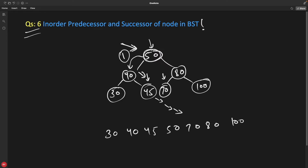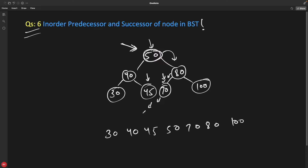The same in reverse order: if you are looking for the successor, you go right once and then keep going left till you find nodes. The last node you get on the left-hand side is going to be the successor of 50. So: for predecessor, go left one time then keep going right; for successor, go right one time then keep going left.